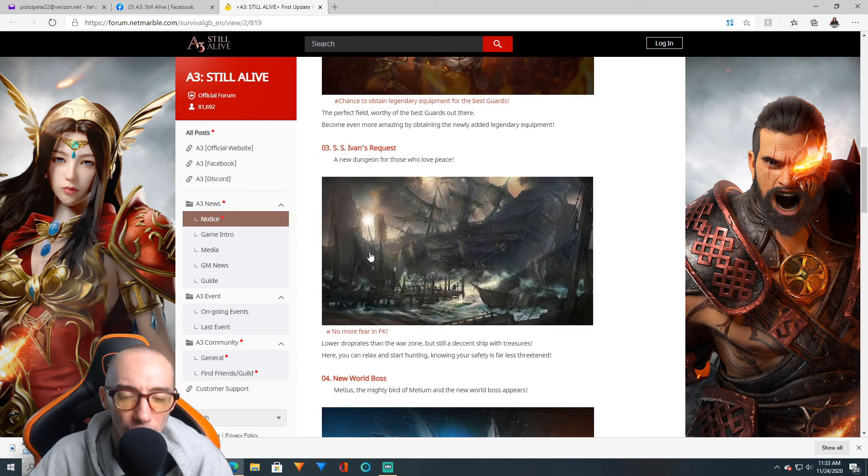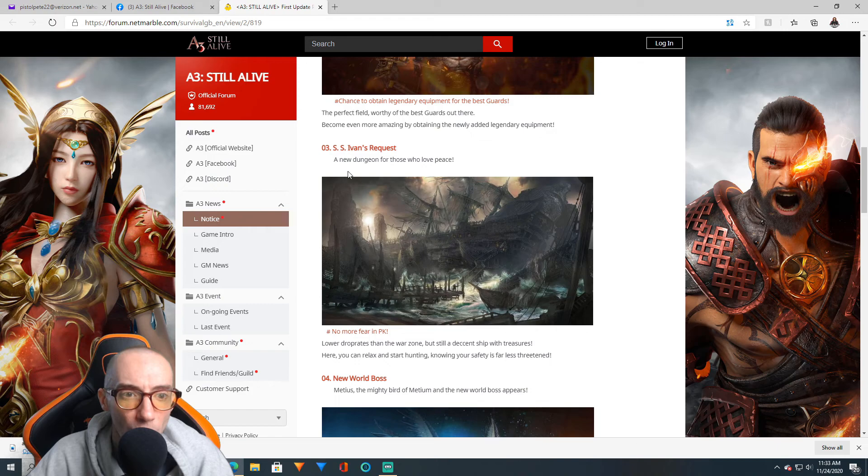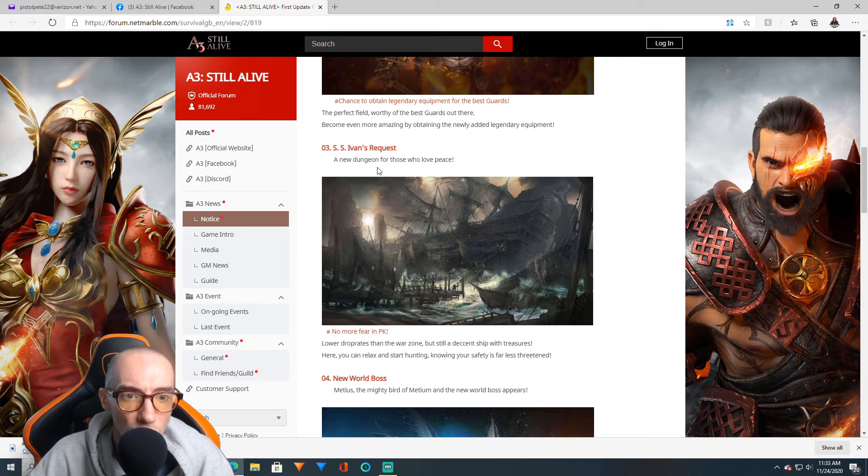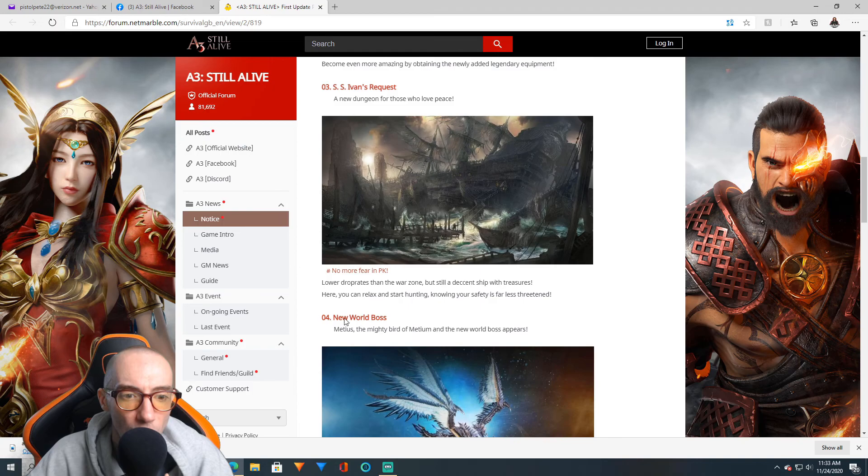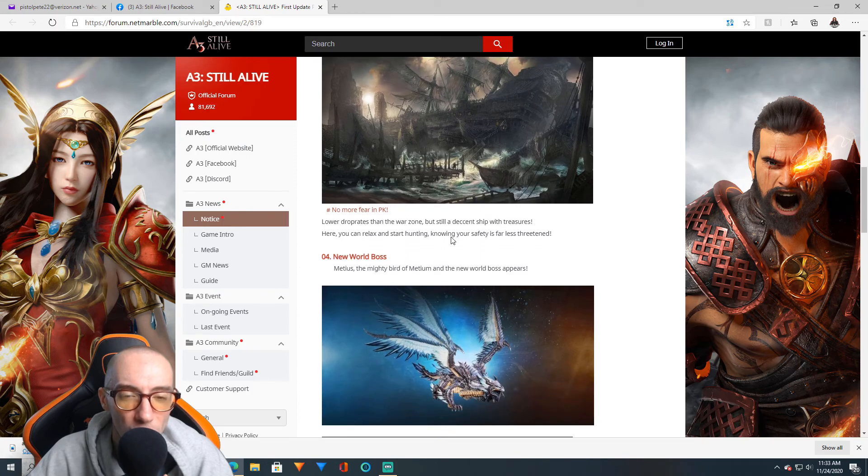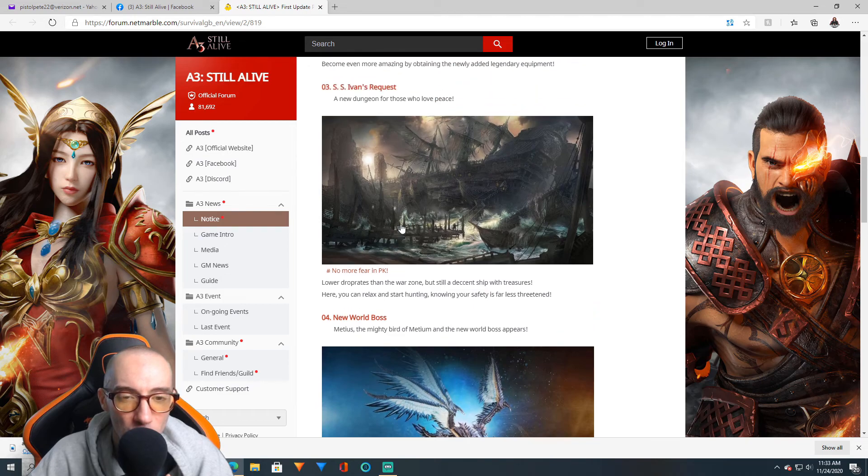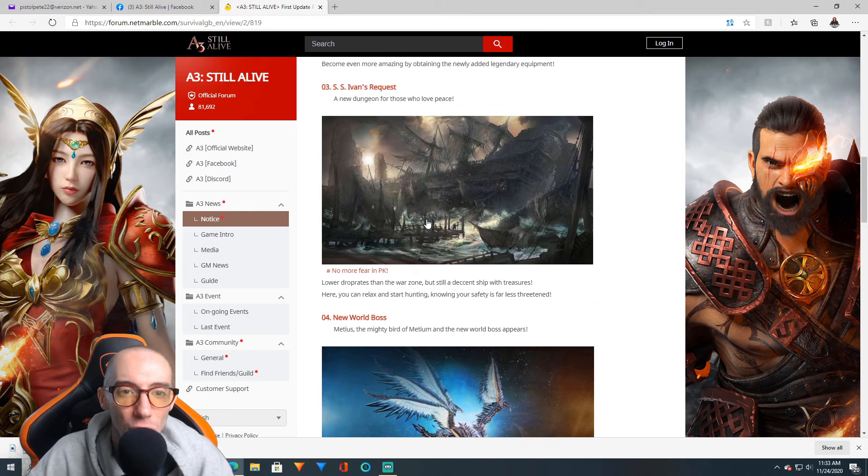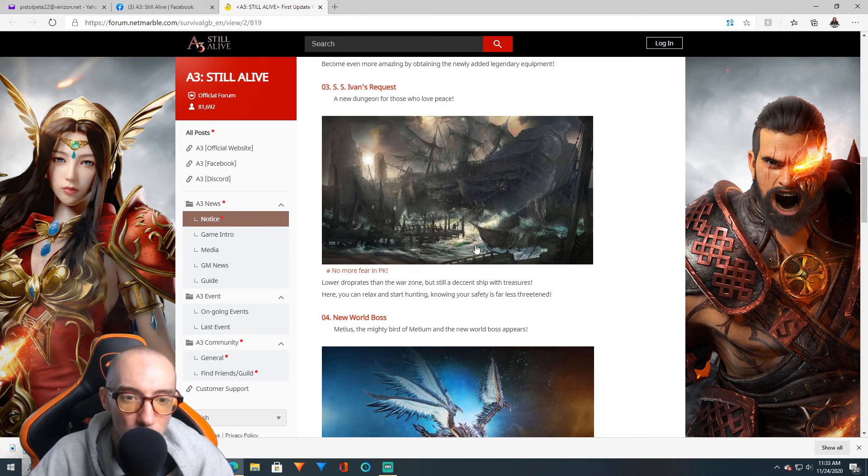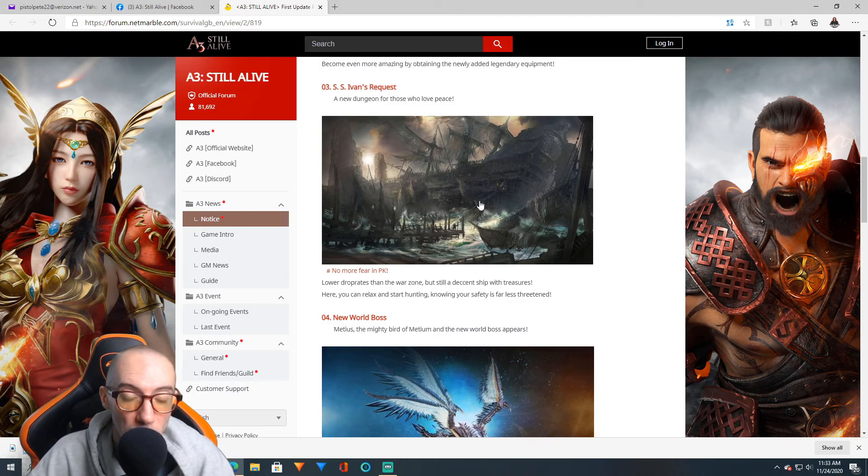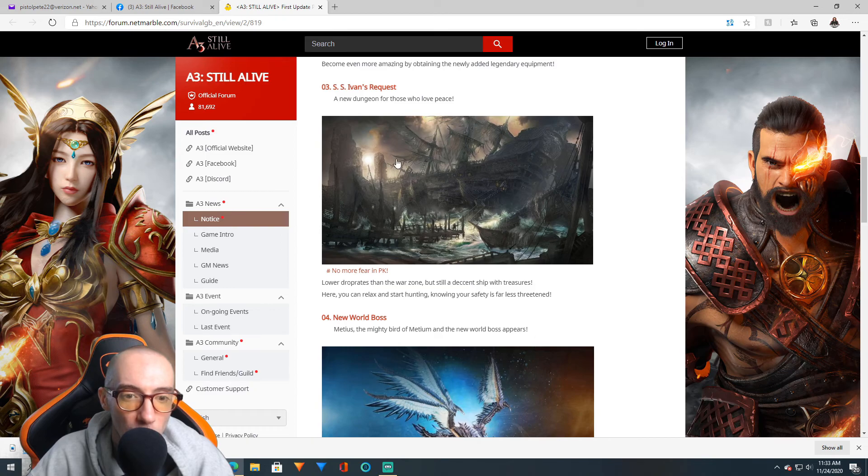We have SS Ivan's Request, a new dungeon for those who love peace. No more fear in PK, lower drop rates in the war zone but still decent with treasures. This is an interesting graphical aspect of this area. Just from this screenshot, I like the screenshot. I can't wait to get into this world and really see what this dungeon is like.